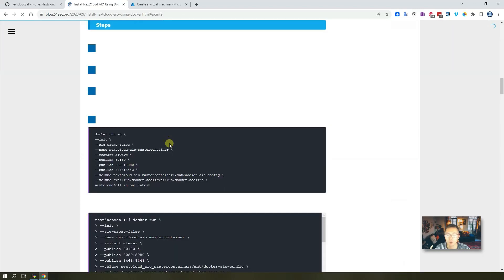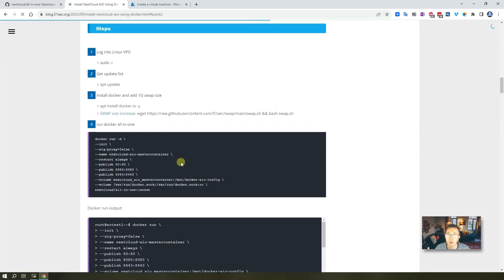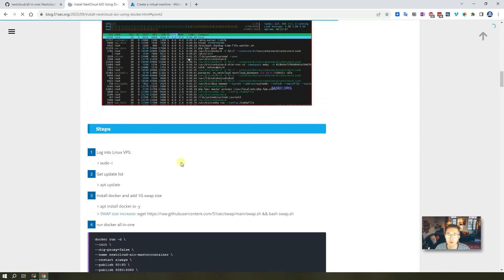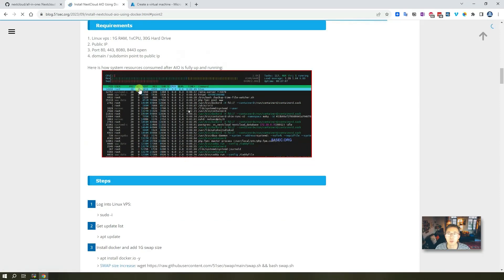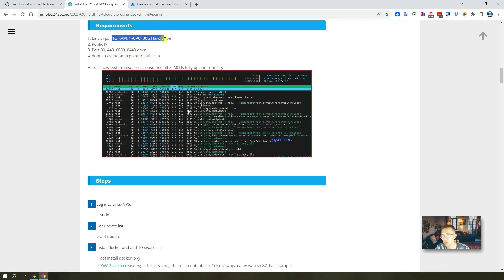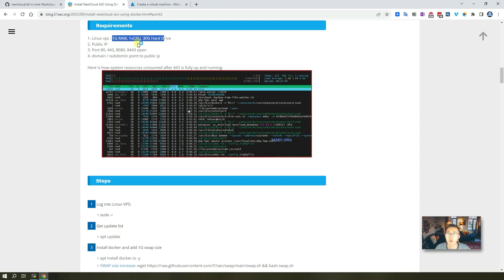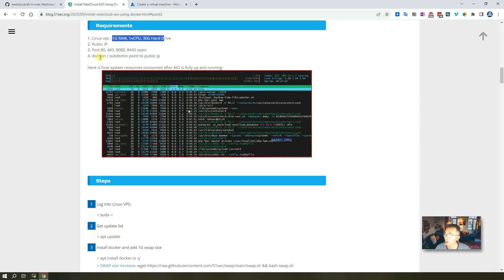The requirement is going to be very simple. If you just need free VPS coming from Azure or coming from Oracle or coming from Google, just one gig RAM, one virtual CPU, 30 gig hard drive is more than enough. If you need a public IP, you need a public IP. Also, you need a domain. So that's the requirement. So now let's jump into the installation.